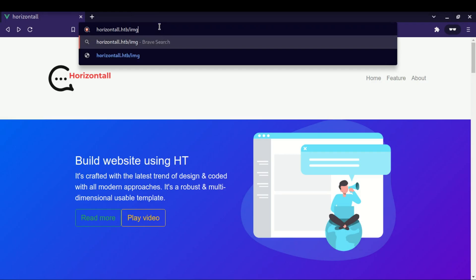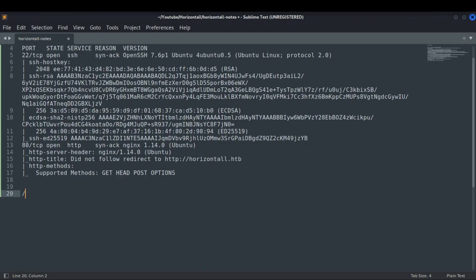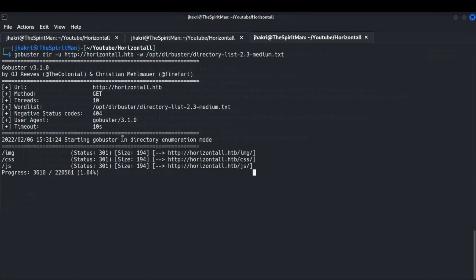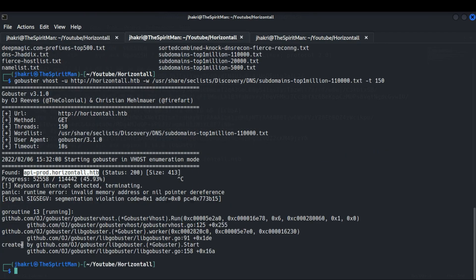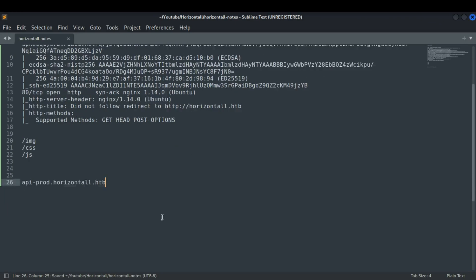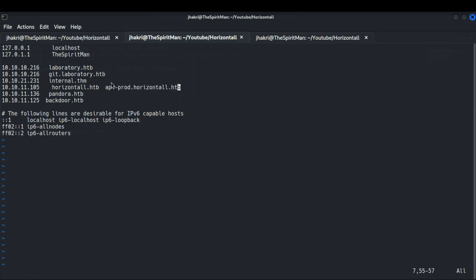As you can see, we have found some directories, but after visiting them it gives a message saying forbidden. Now let's wait until our subdomain brute forcing is completed. After a while we get a new subdomain with the prefix api-prod. Now let's add it to the /etc/hosts file and visit the page in our browser.